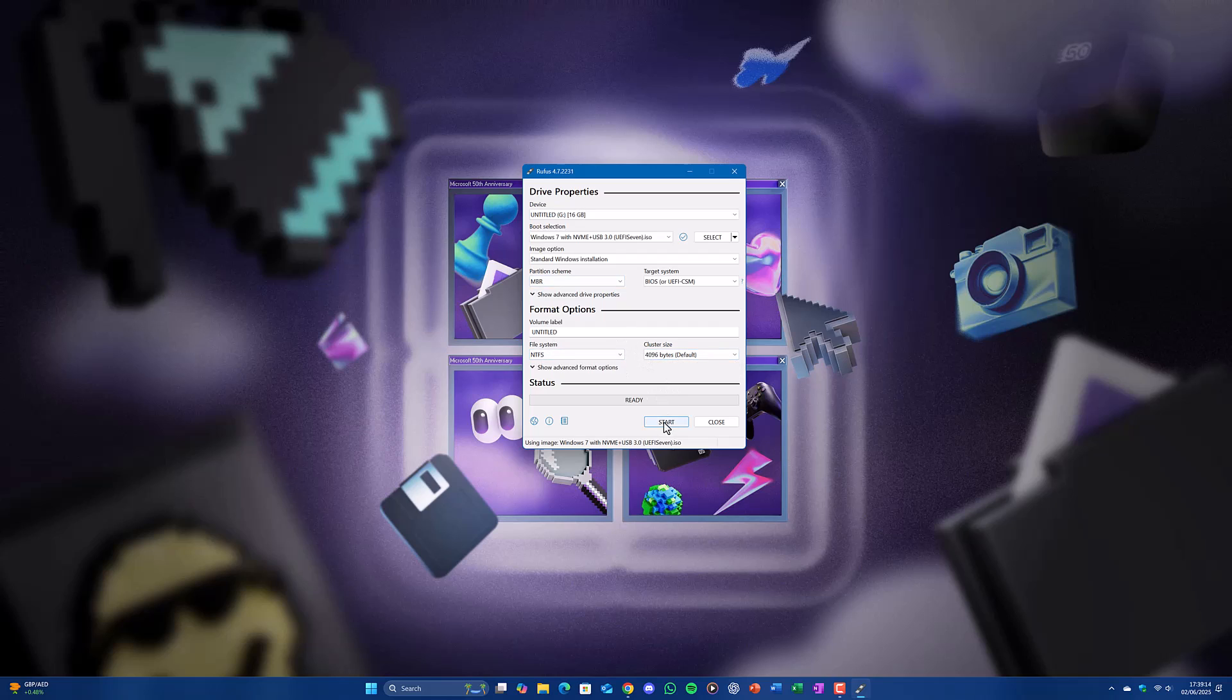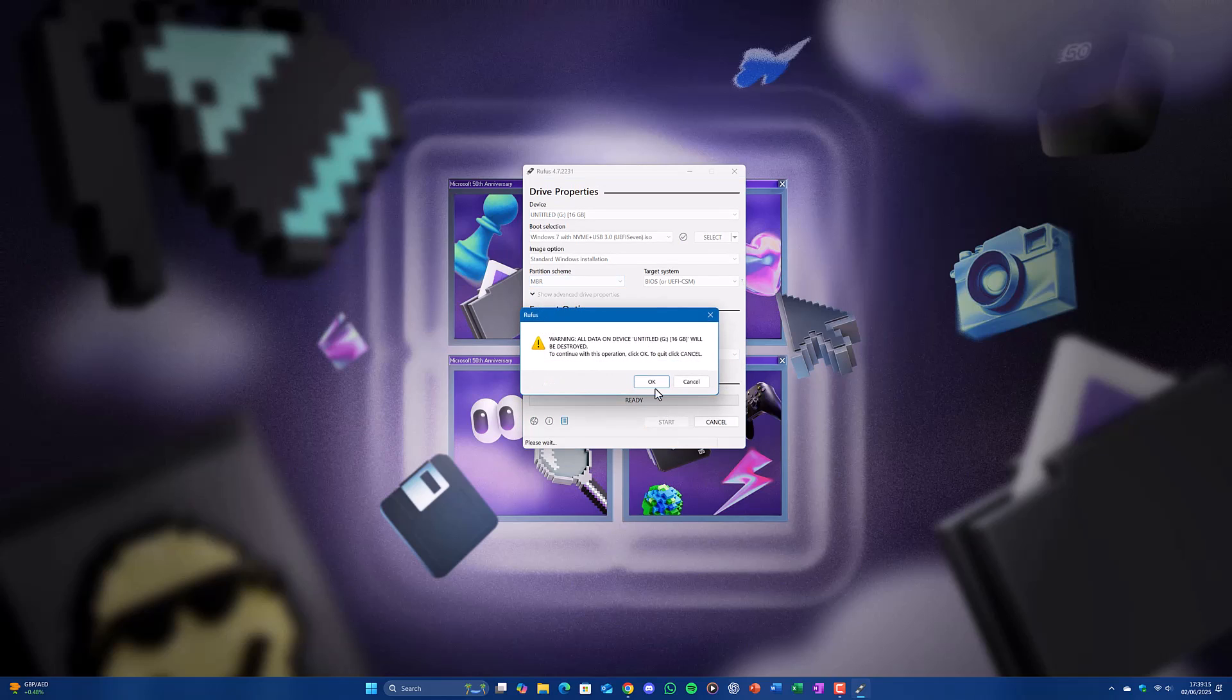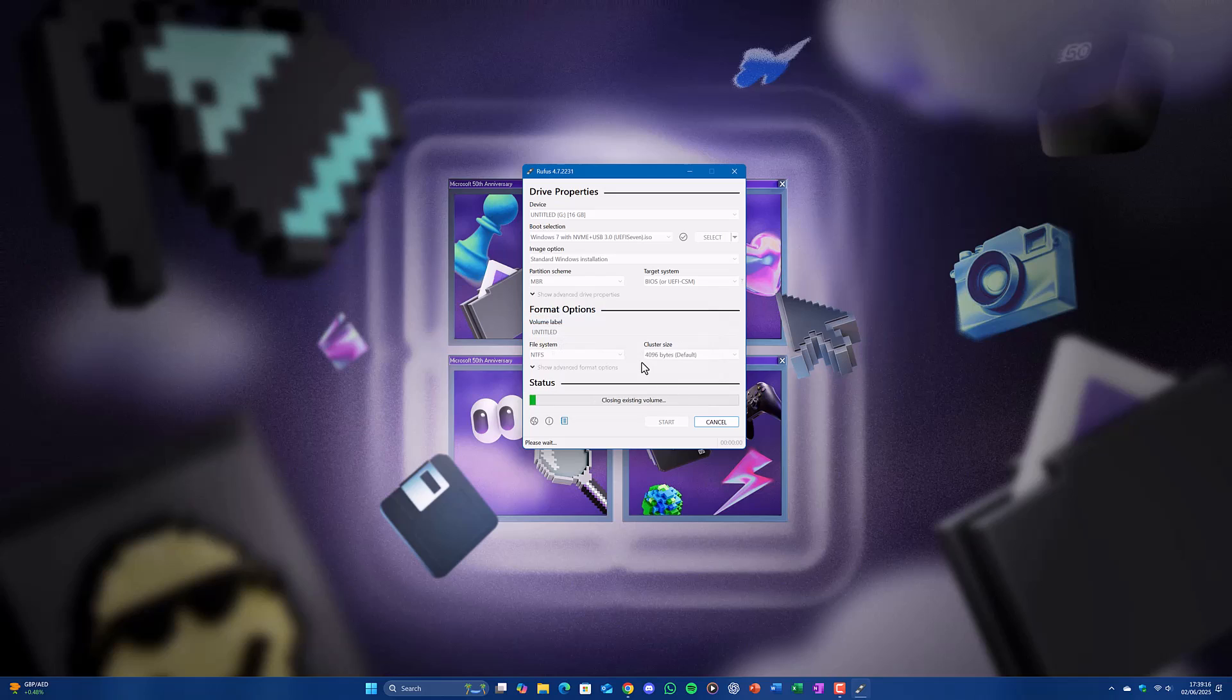Once everything checks out, hit start and click OK on the warnings. Then wait patiently as Rufus burns the ISO to USB drive.